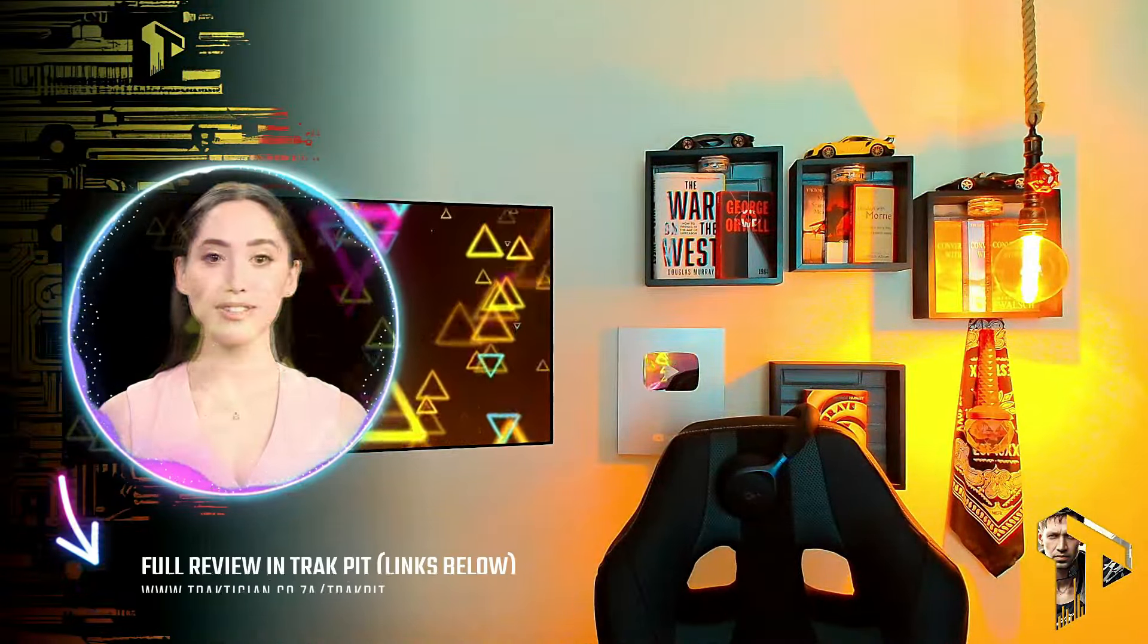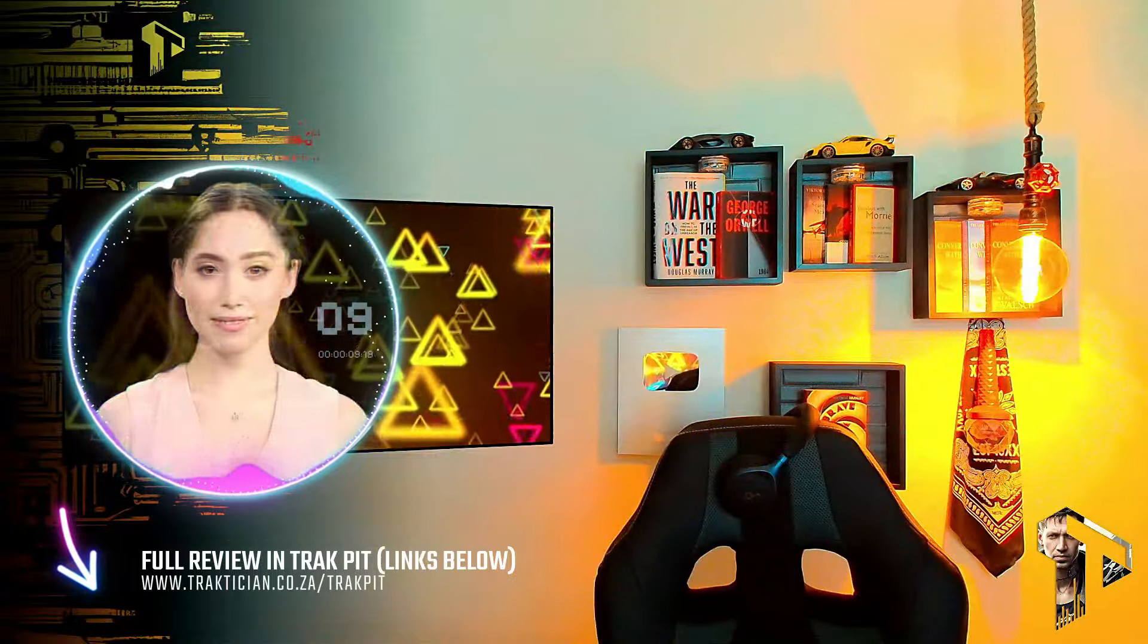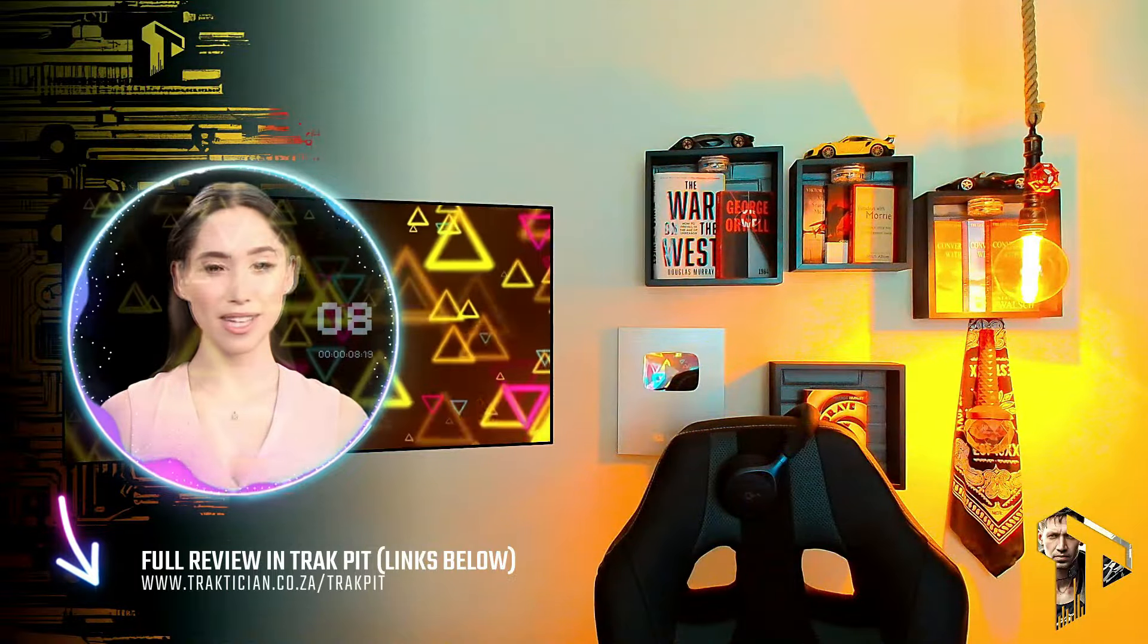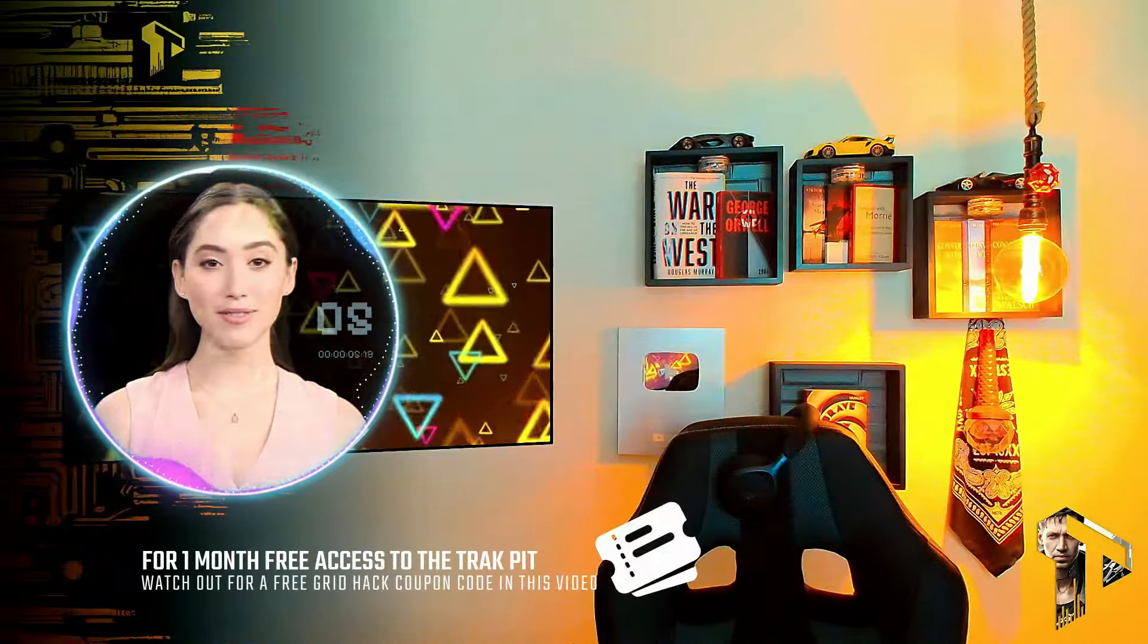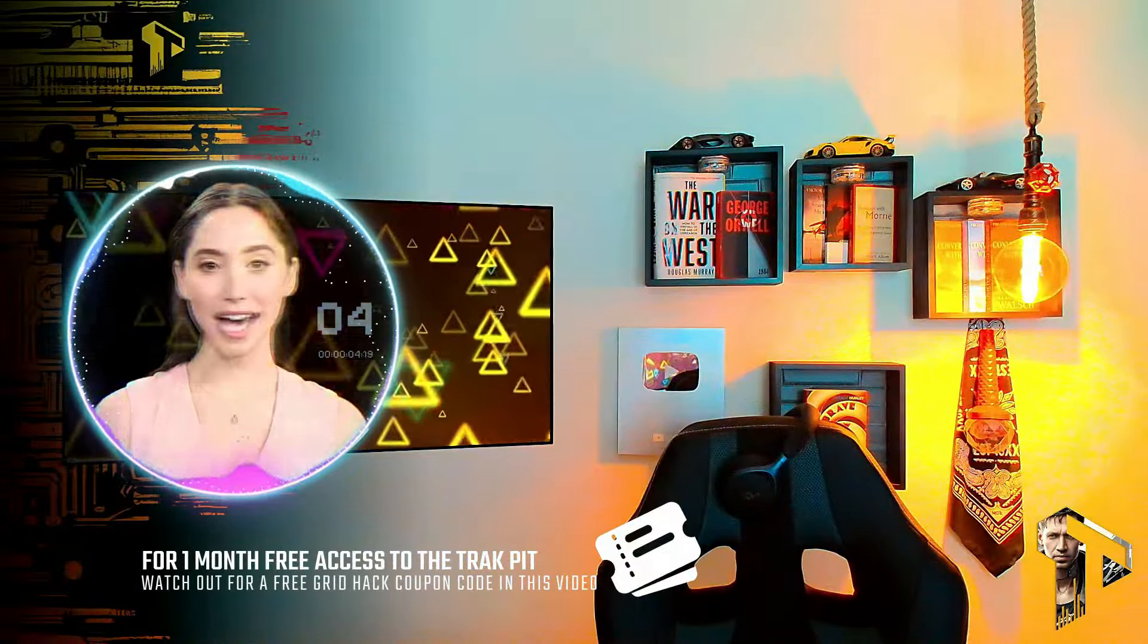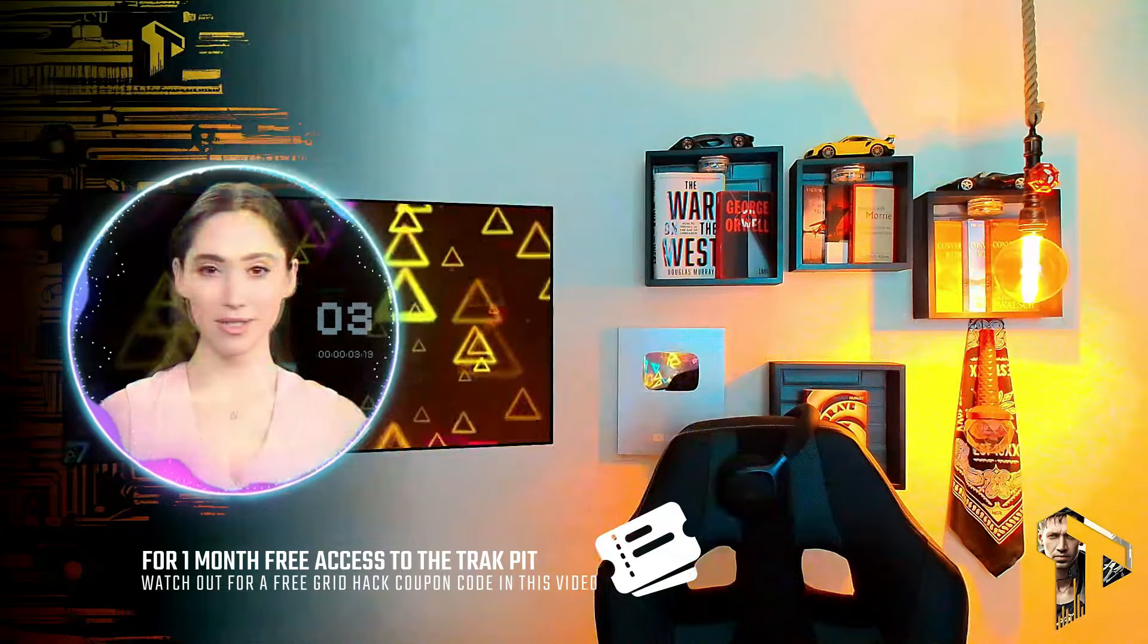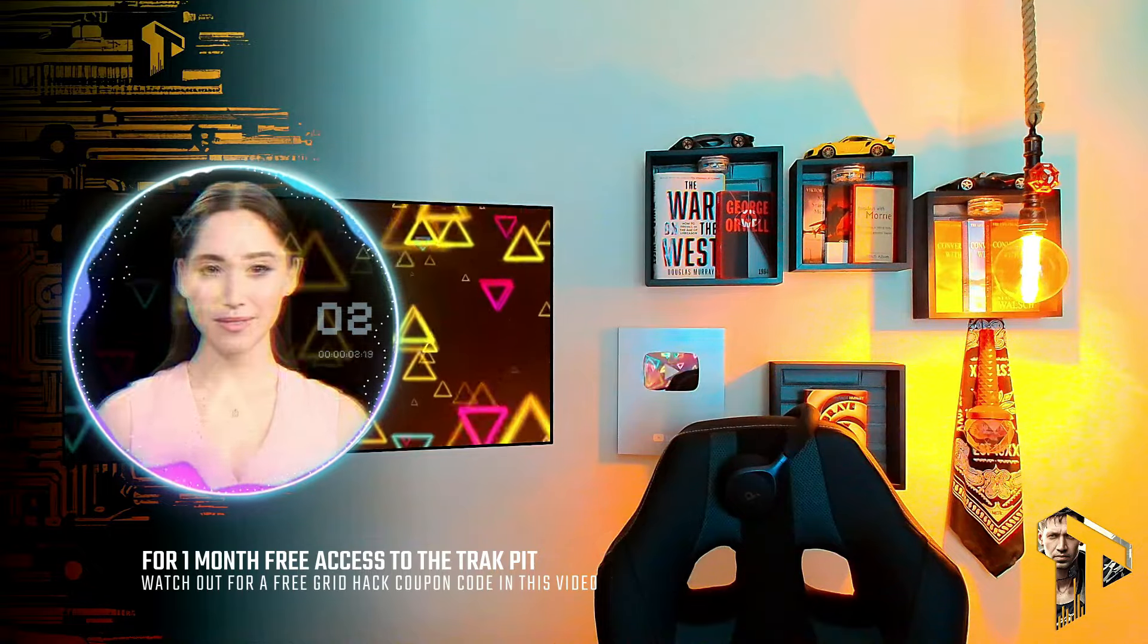Welcome to Tractition. I'm Zalora. For the full review of this song, visit the track pin. Links are in the pinned comment. Also, watch out for a grid hat coupon code for free one month access, limited to one per video. Enjoy the reaction.